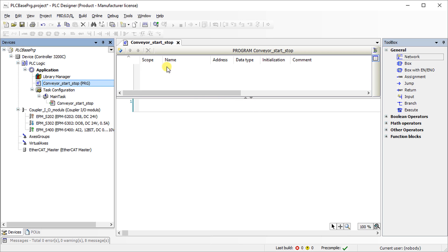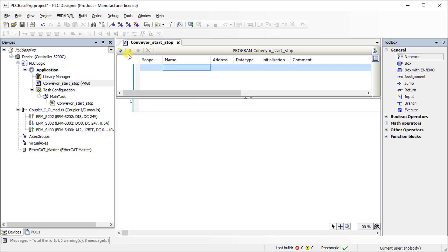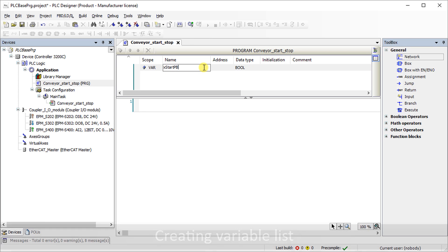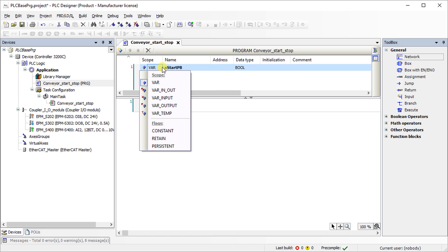In the variable declaration window, click on insert. It will generate a new variable. Give a suitable name for the variable. Here xStartPB is the variable name. Select the desired scope for the variable from the selection list. Direct address can be assigned if there is any address available.